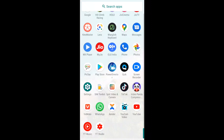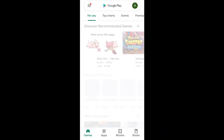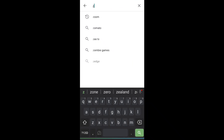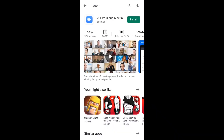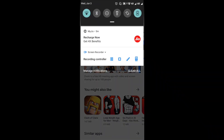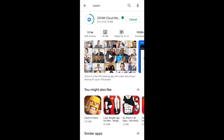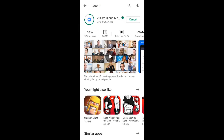Let's type 'Zoom' in the Play Store and install it. I will show you how to install it from the Play Store. This app has 100 million downloads and a rating of 3.9 thousand reviews.